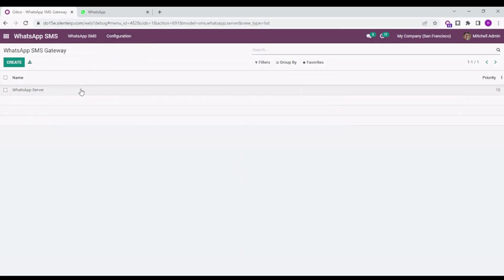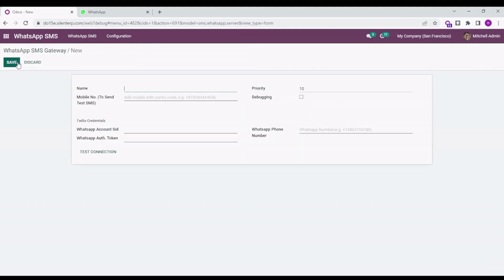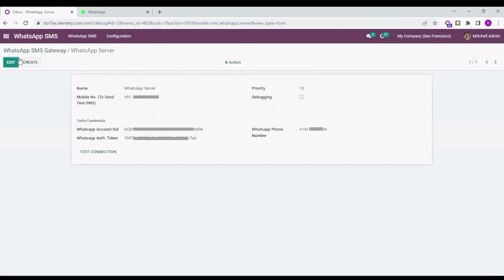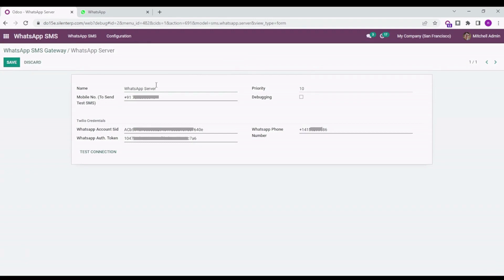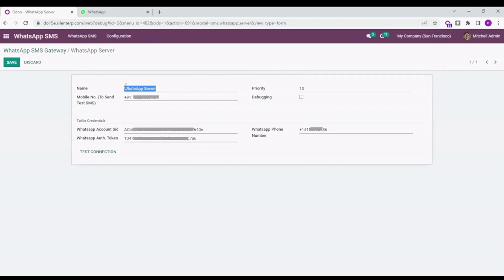You will need to configure the WhatsApp server. For that, you can create a new one and add all the details here. You can add the name and add the test mobile number for which you want to test the integration.